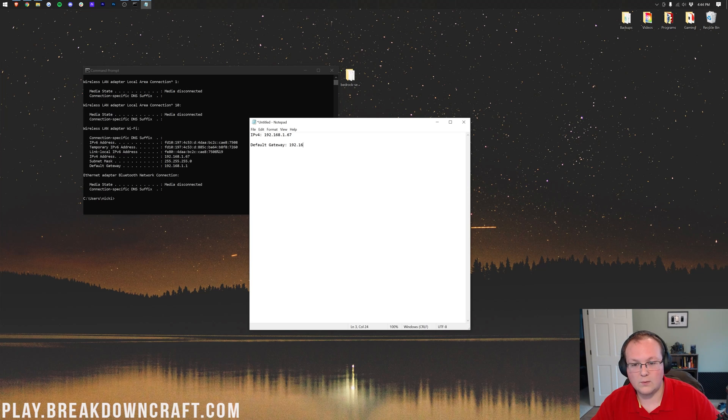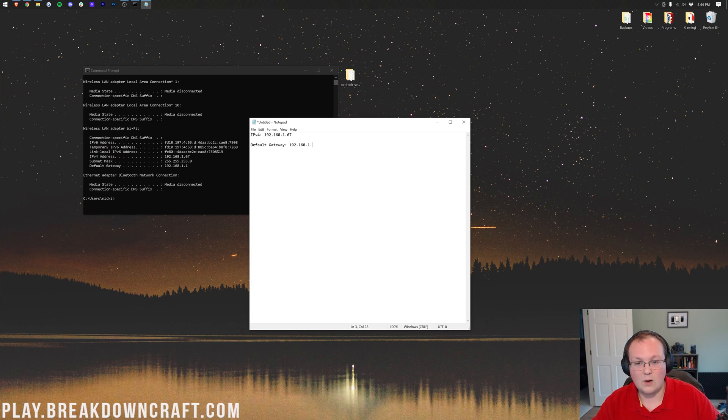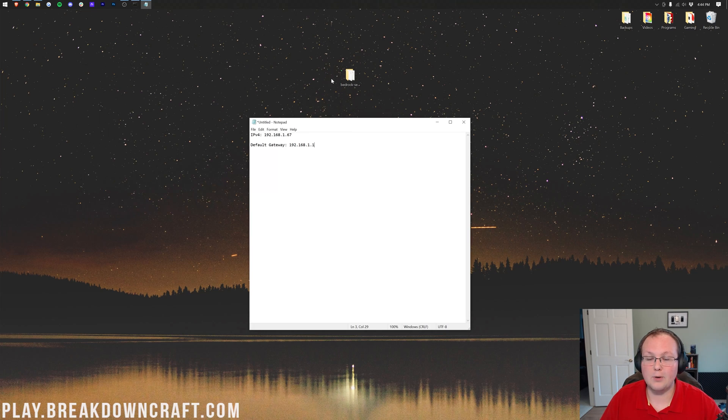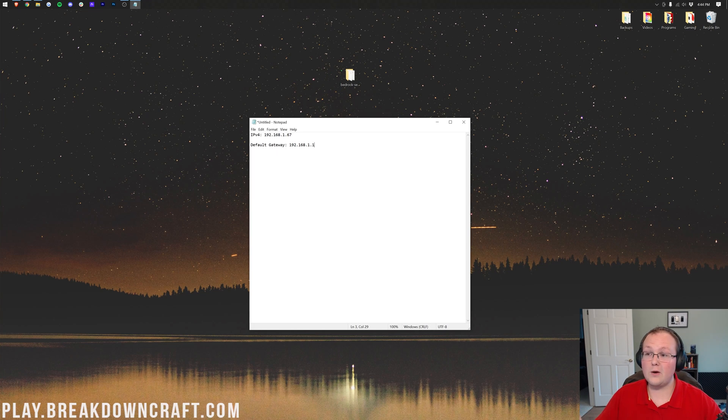In my case, that's 192.168.1.1. Oh, excuse me, .1.1, right like so. Now we can go ahead and close out a command prompt. It's time to port forward. To do this, we want to go ahead and open up our browser.